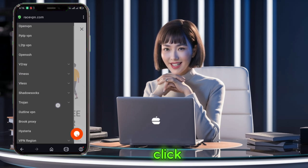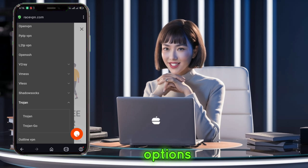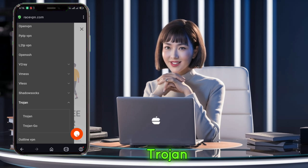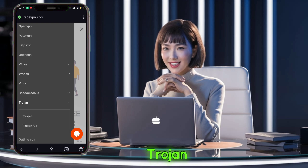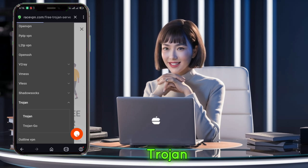In the menu list, click on Trojan. A small page will open with two options: Trojan and Trojan Go. Click on Trojan.